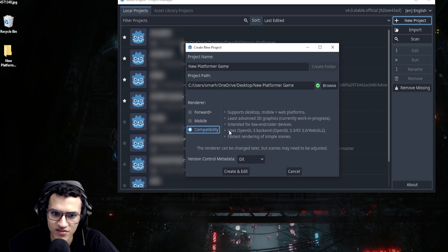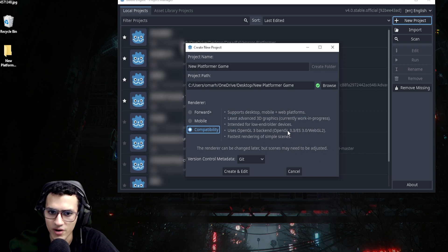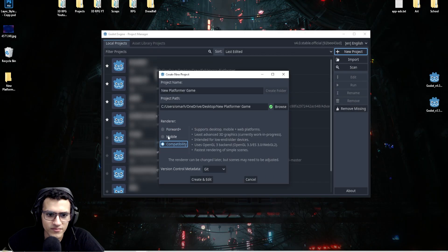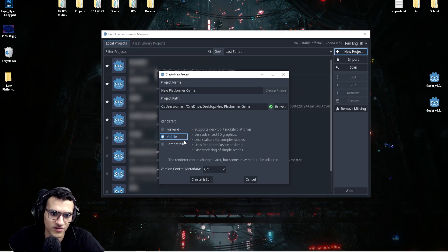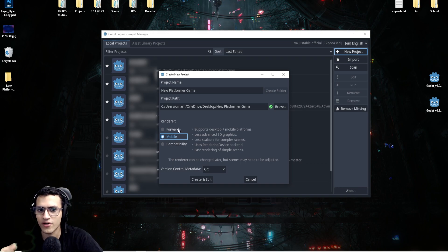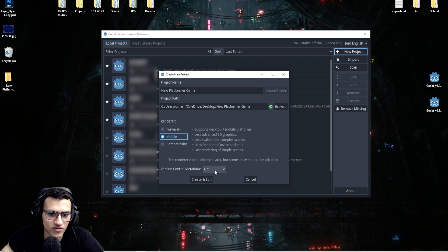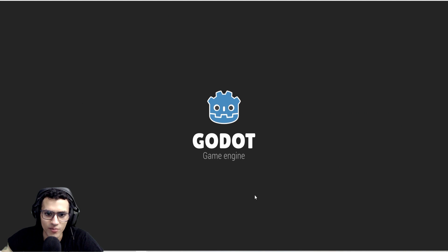Compatibility is still in kind of beta testing and has a few bugs, but it's basically for 2D as well. I would suggest we just use Mobile. If these options change a little bit, just look for the one more suited for 2D — it's just the renderer so we won't worry too much. For version control, you can click None. Now let's create and edit — it's going to create our project.